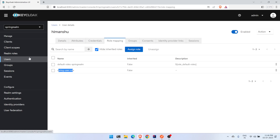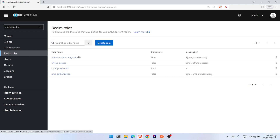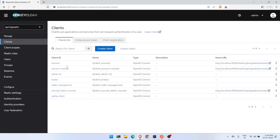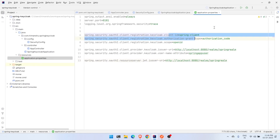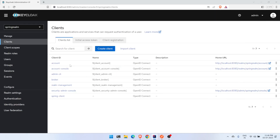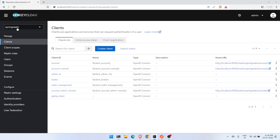So to summarize the Keycloak setup: the role was created under Realm Roles, the client 'spring-client' represents the client ID in our Spring Boot properties, our realm is 'spring-realm', and that's all we need on the Keycloak console side.